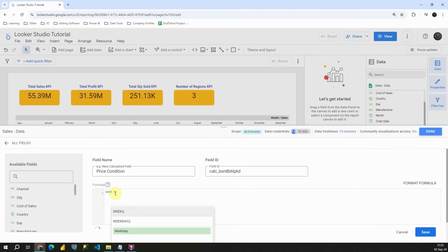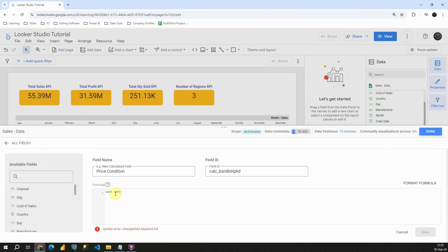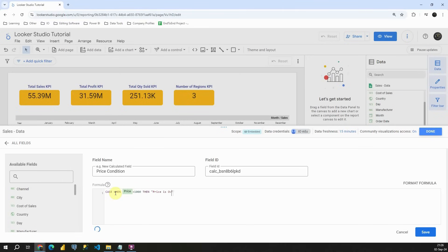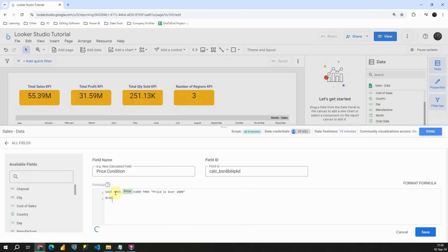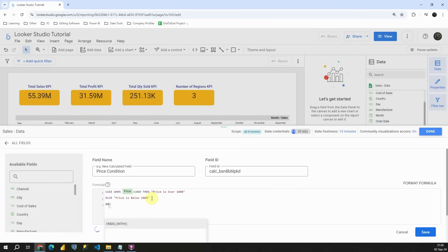Then we will be using when. Now we need to provide condition. So when price is greater than 1000, then let's type for example price is over 1000. But if this condition is not met, then I will type else price is below 1000.